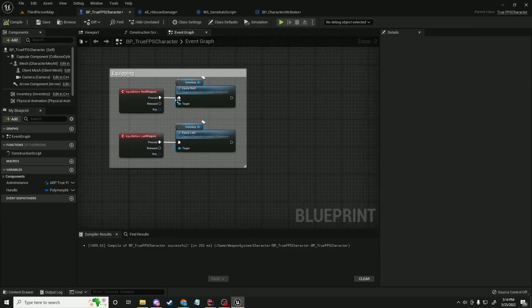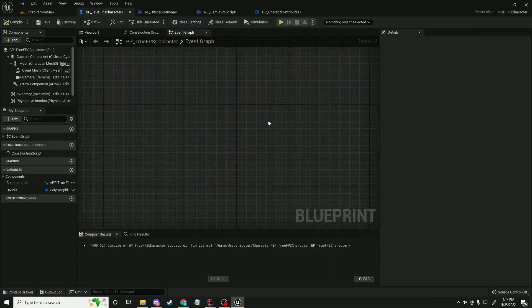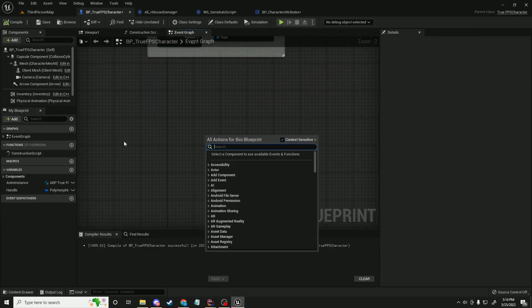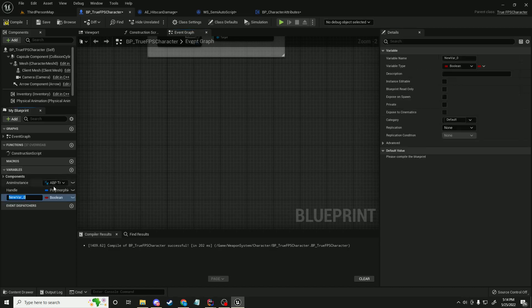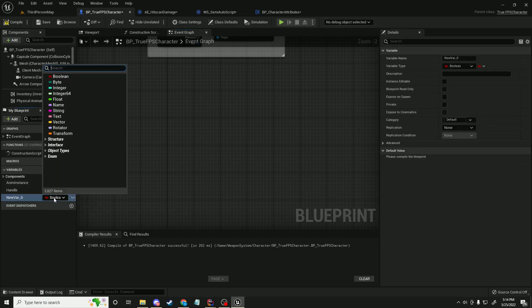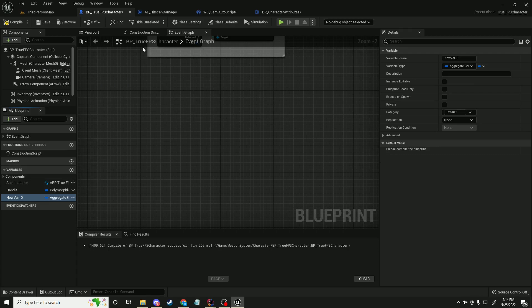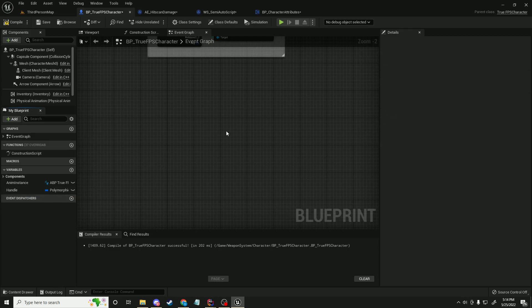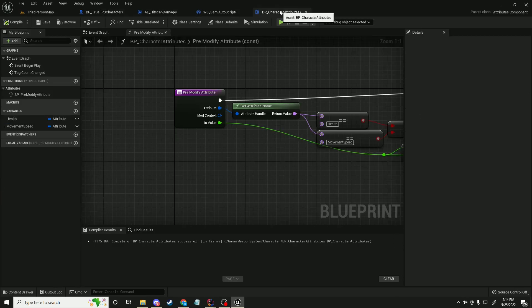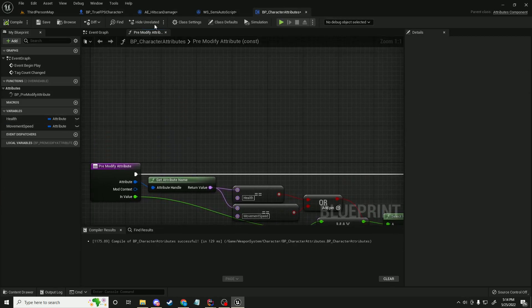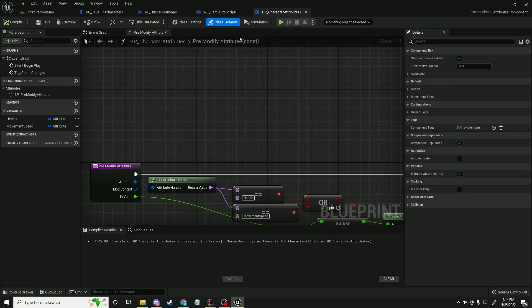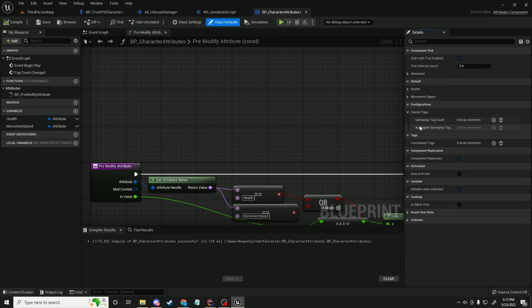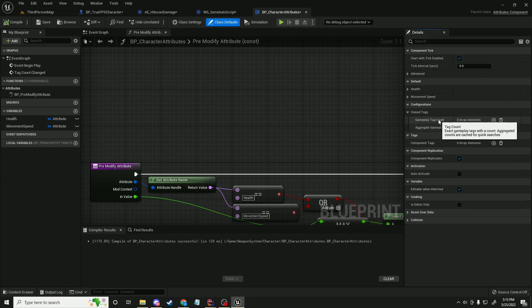And the way that I've got this is I've actually created my own gameplay tag structure. It's called an aggregate gameplay tag container. So if I just right here and the attributes component has one on it, actually, let me just pull up that one. Actually, my character attributes. So if I go to default owned tags. Yeah, so here is the gameplay tag count, and this is the gameplay aggregate gameplay tag container. And so this is something that I created as well. It's basically the exact same thing as a gameplay tag container, except it comes with a tag count.